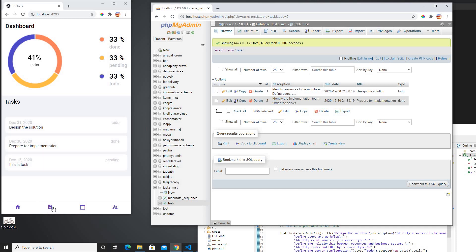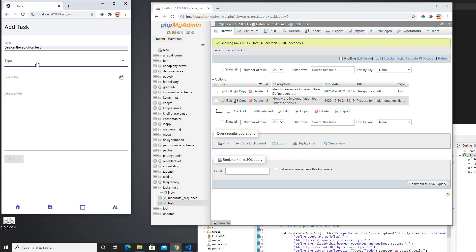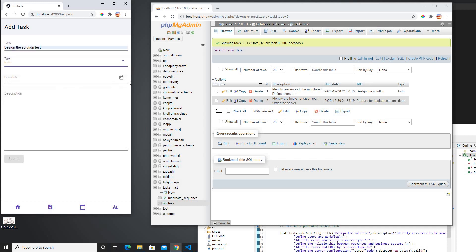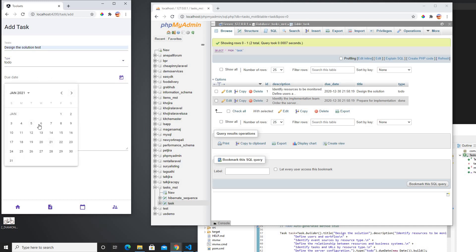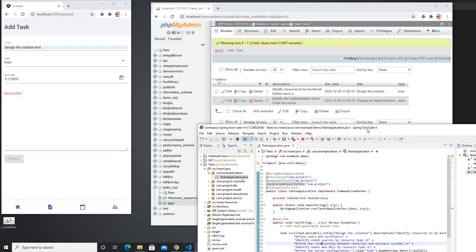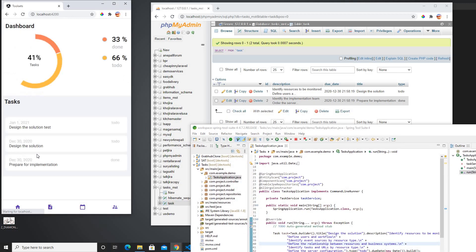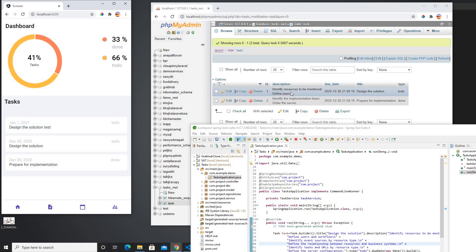So we could be able to add a new task here. I could add like design the solution, and what is the type is going to be, maybe it's a to-do. Now if I click here, it will give us the calendar dropdown so I can pick here January 1st 2021. Now I could copy or I could write any description here. And when I submit, it's going to submit here in the first: design the solution test.